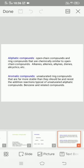Aliphatic compounds are open-chain compounds and ring compounds that are chemically similar to open-chain compounds. Examples include alkanes, alkenes, alkynes, dienes, and alicyclic compounds.